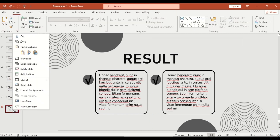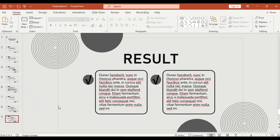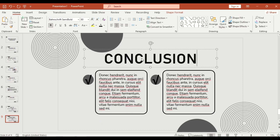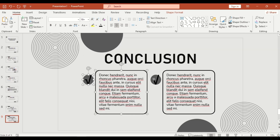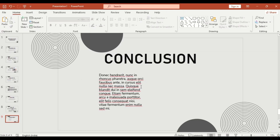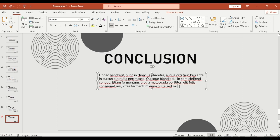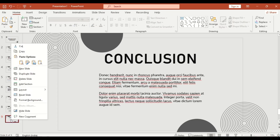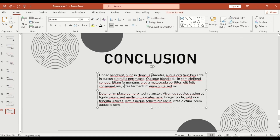Slide 9: rename to 'Conclusion'. You can summarize key findings or a final statement here. Slide 10: let's wrap up with a thank you slide.